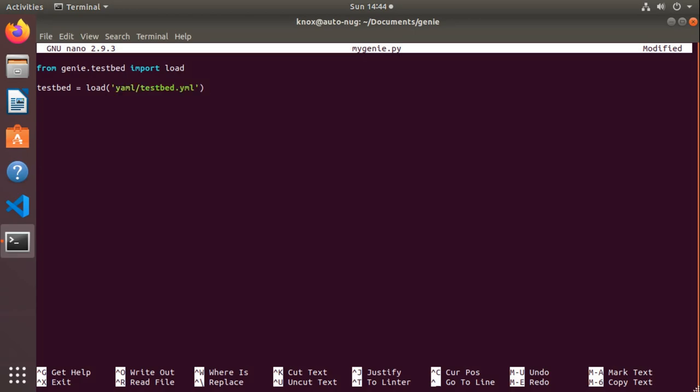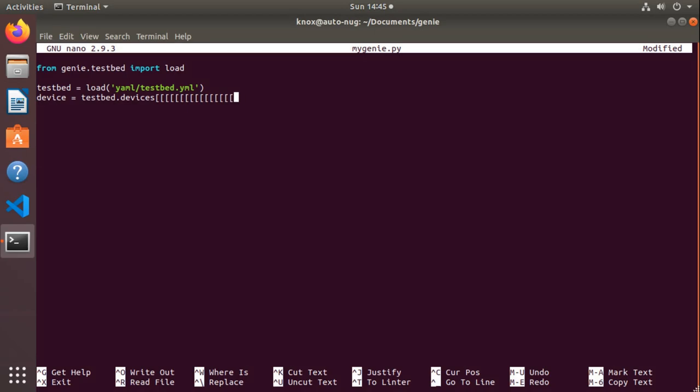This testbed variable comes with properties associated with it now. For instance, it will be able to parse out each individual device that I had in that testbed file. So if I want to pull out that specific switch that I wanted to work with, I'll save that in a variable called device and I'll say testbed.devices and I'll parse it out with an open bracket and then the host name of that device. Now in order to open a connection into this device, all I have to do is call the device.connect method.